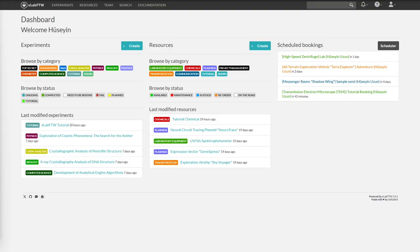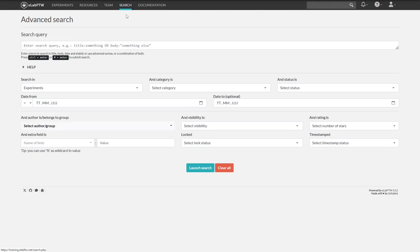Let's go to the search page. Here you can perform an advanced search. To do that, just open the helpers.